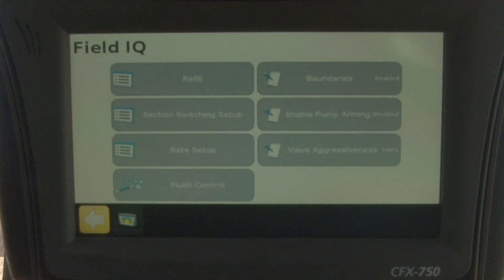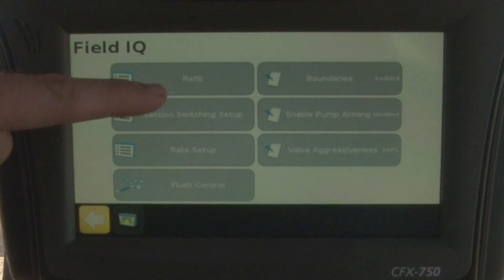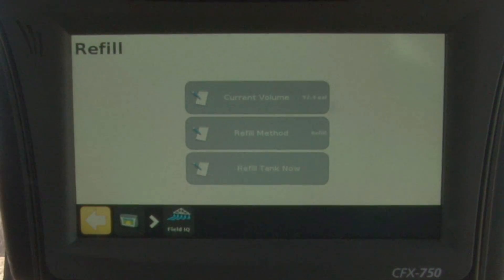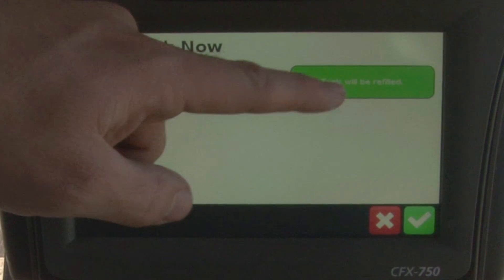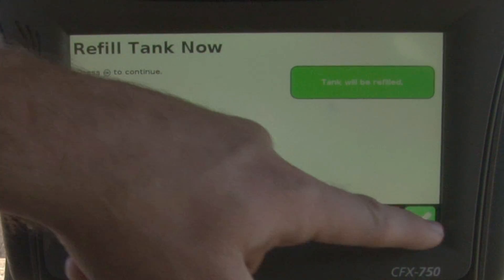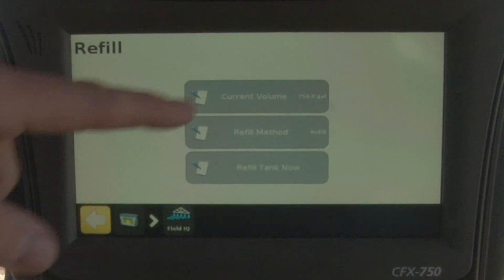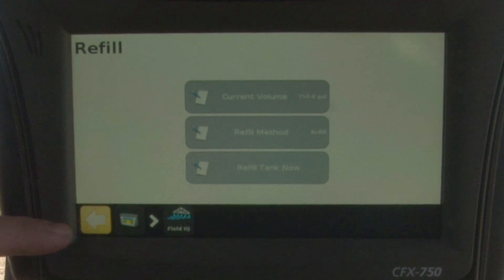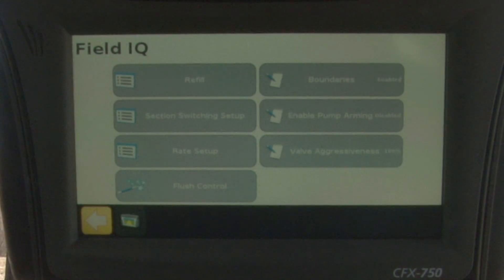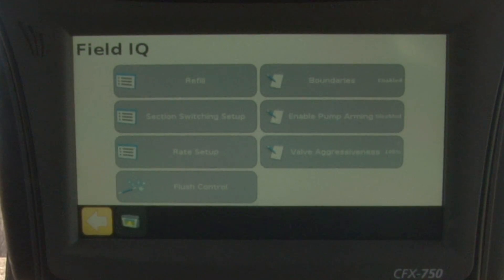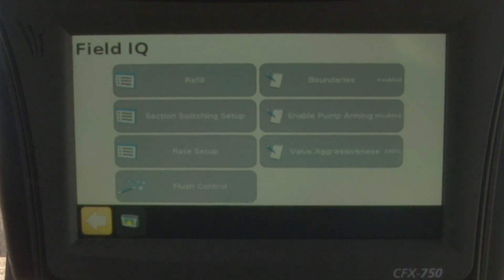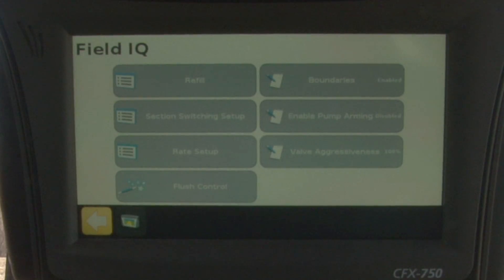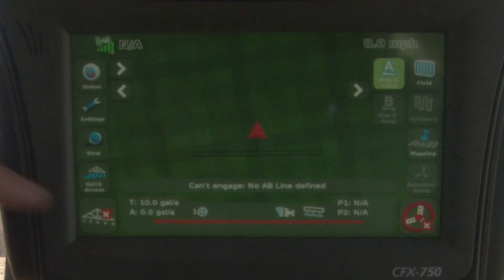The last button on the left is quick access. This is for Field IQ so that we can go in — for example — tell it that we refilled the tank. We'll come in here, tell it we're refilling the tank, highlight the button, and choose the check mark in the bottom right-hand corner. Now you can see we have a current volume of 750 gallons. The yellow arrow to the left takes us back out of that screen. Other things we can do in here: change our sections, rate setup, flush control, boundaries, and valve aggressiveness — which is set up originally. We'll use that left arrow button to get back to the run screen.